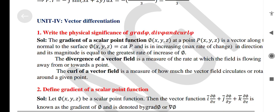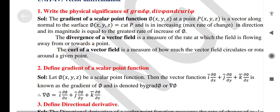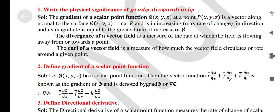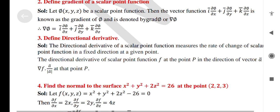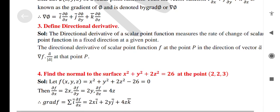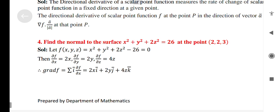Unit 4: Vector Differentiation. Write the physical significance of grad ψ, div ψ, and curl ψ. Define gradient of a scalar point function. Define directional derivative. Find the normal to the surface x² + y² + 2z².